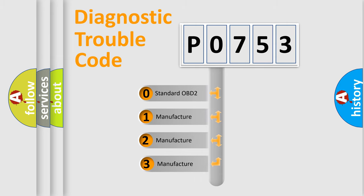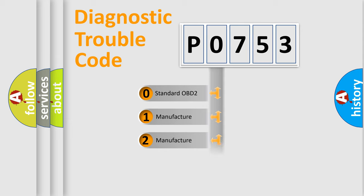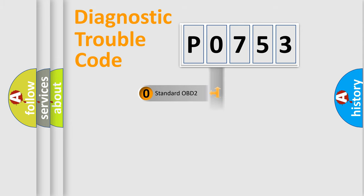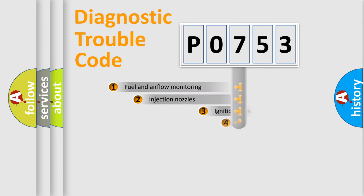If the second character is expressed as zero, it is a standardized error. In the case of numbers 1, 2, 3, it is a more specific expression of the car-specific error.